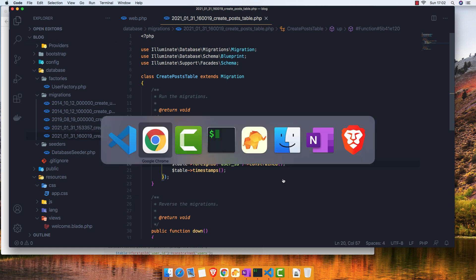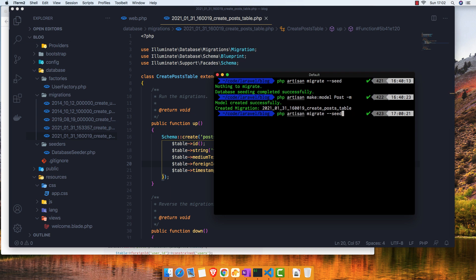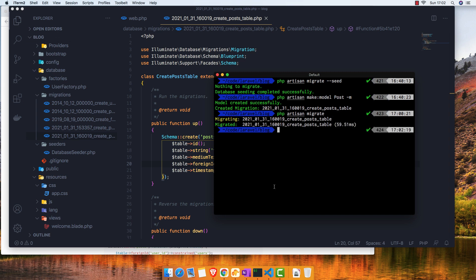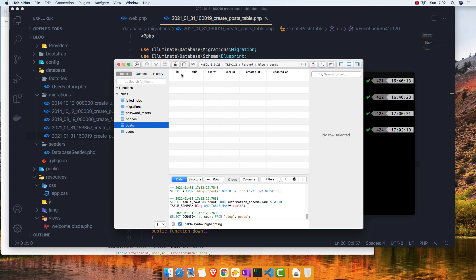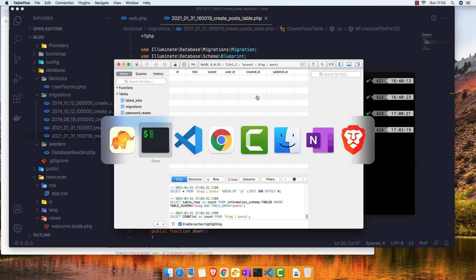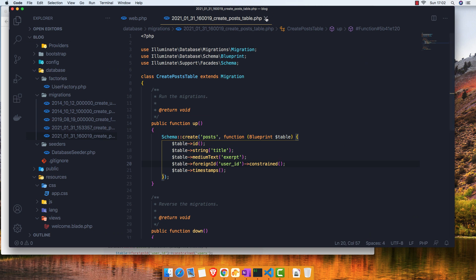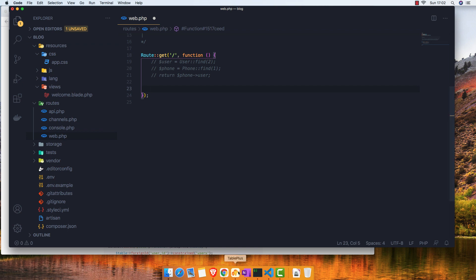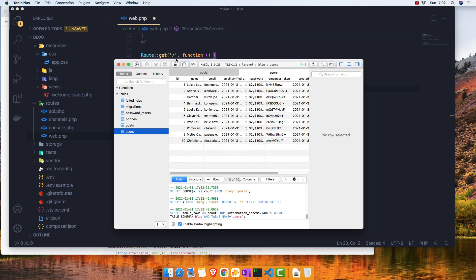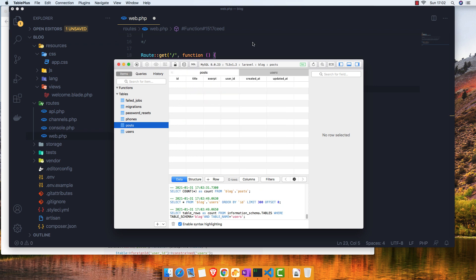Now go ahead and migrate this. If I refresh, yeah, we have a posts table with id, title, excerpt, user_id. We have 10 users from the previous video where we created fake users, but we don't have any posts yet.